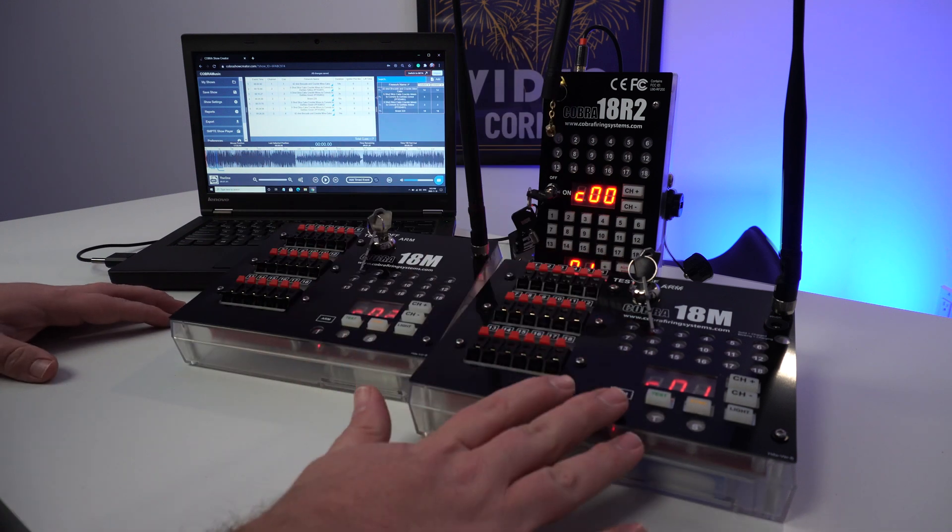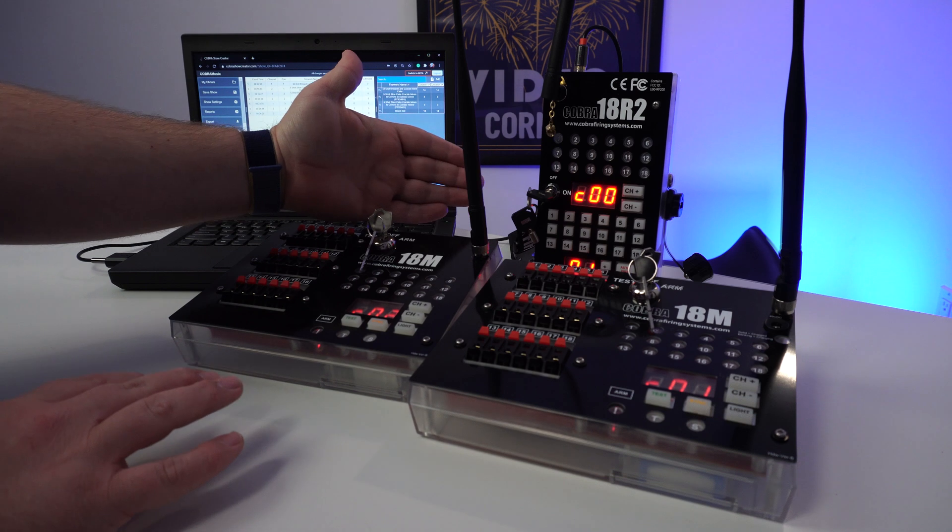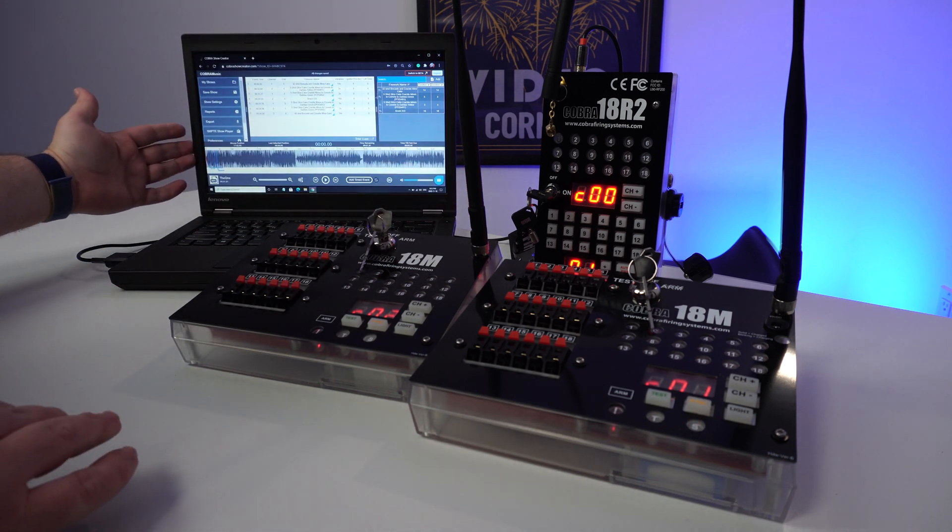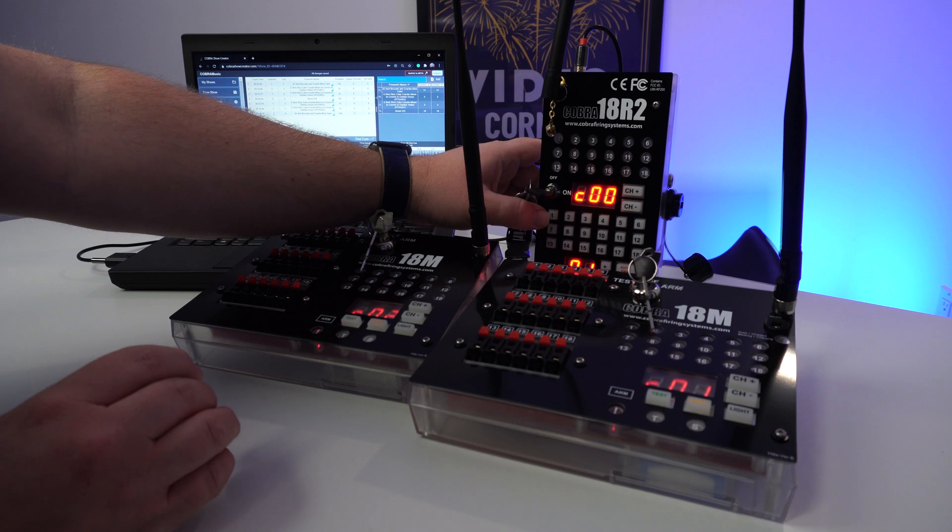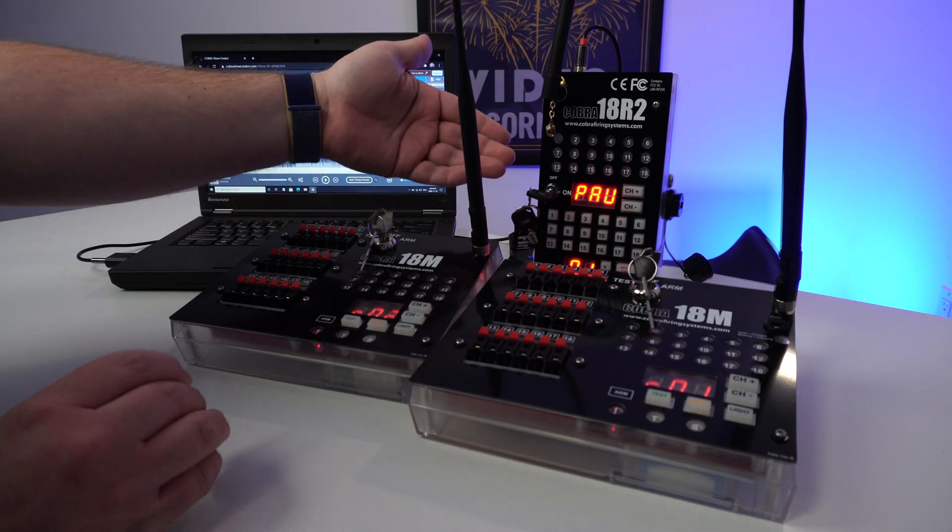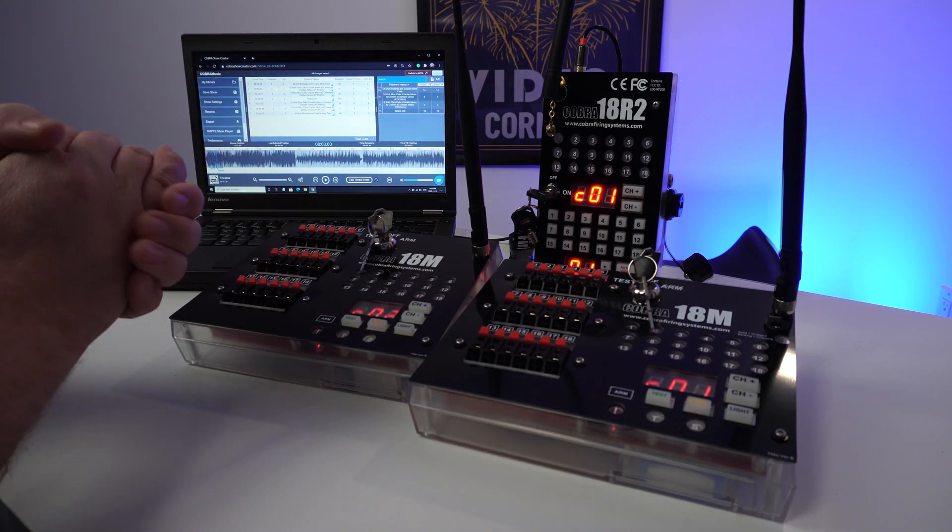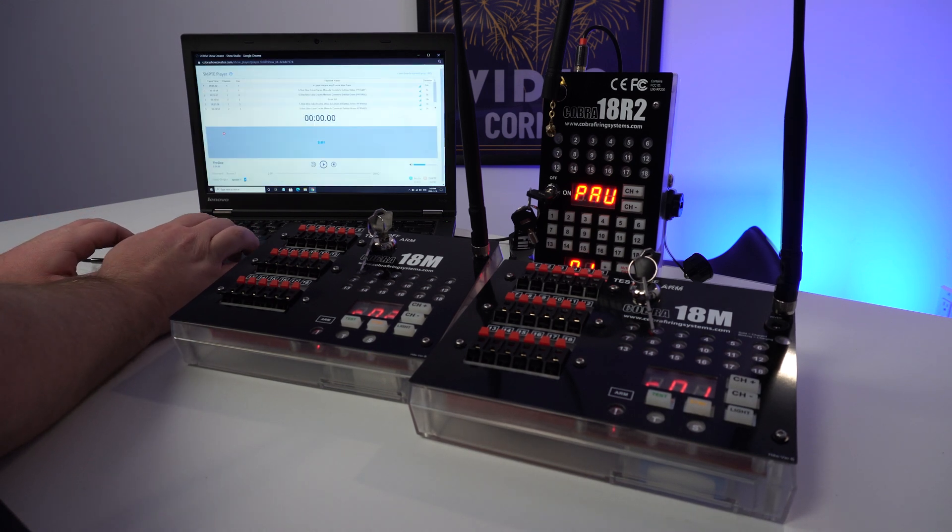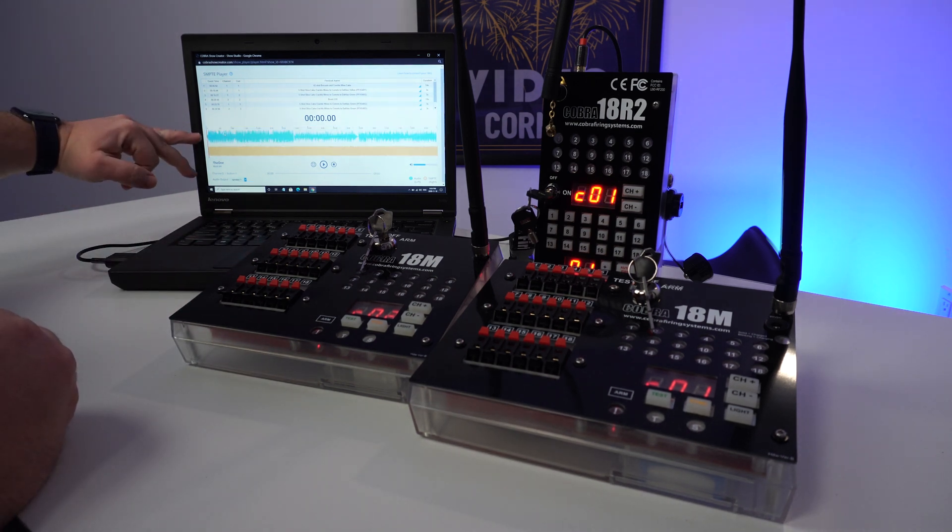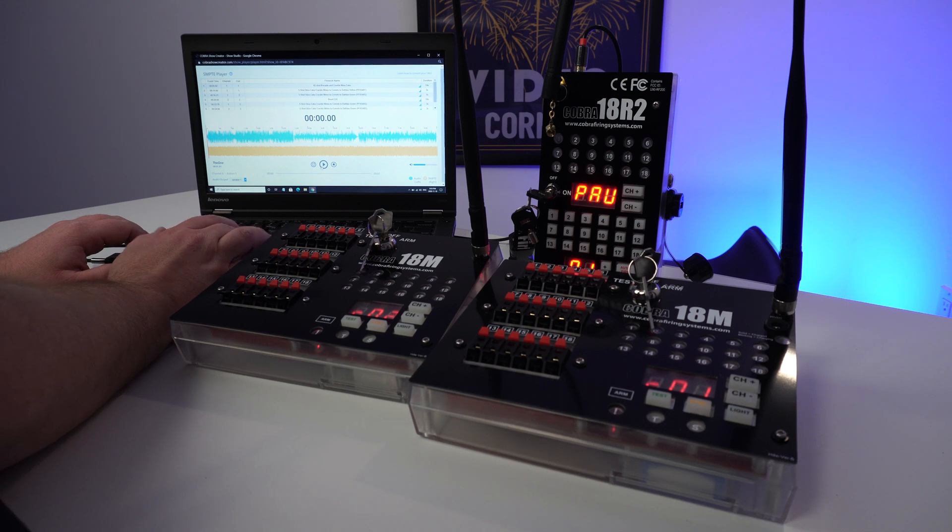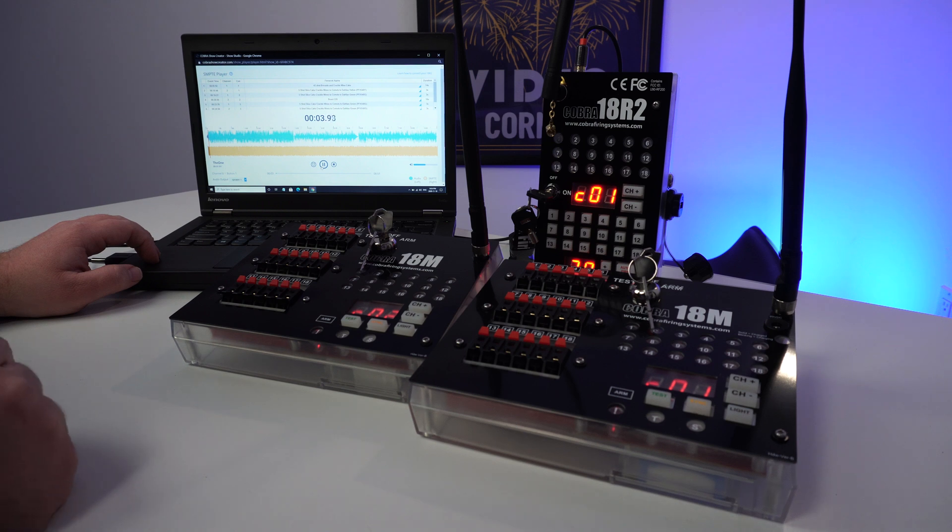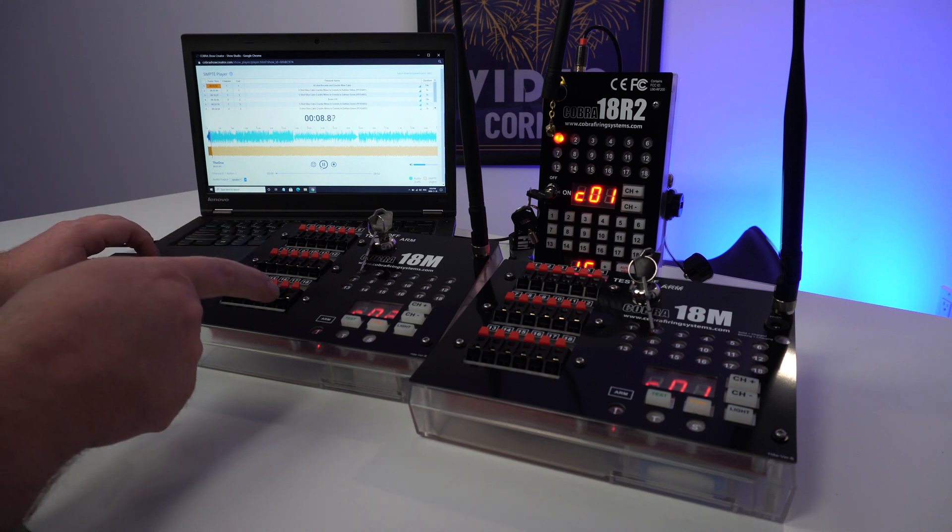Okay perfect. So we've got everything set up. We've got our 18Ms on channel 1 and channel 2. We've got our 18R2 all armed and ready to go and we've got our Cobra Show Creator software loaded on the computer. Now first we just want to go ahead and access our trigger button and trigger channel on the controller. So we're channel 0 button 1 and you'll notice it now says PAU for pause. That means your system is live, ready to go, it's just waiting for that timecode. So from here we'll go ahead and open the SMPTE show player and as it loads you'll see we've got all our events here up at the top. We've got our audio file and our SMPTE timecode and then we're going to go ahead and hit play. And you'll notice that the timecode starts working, the countdown starts going, and we're going to have our first cue fire here.